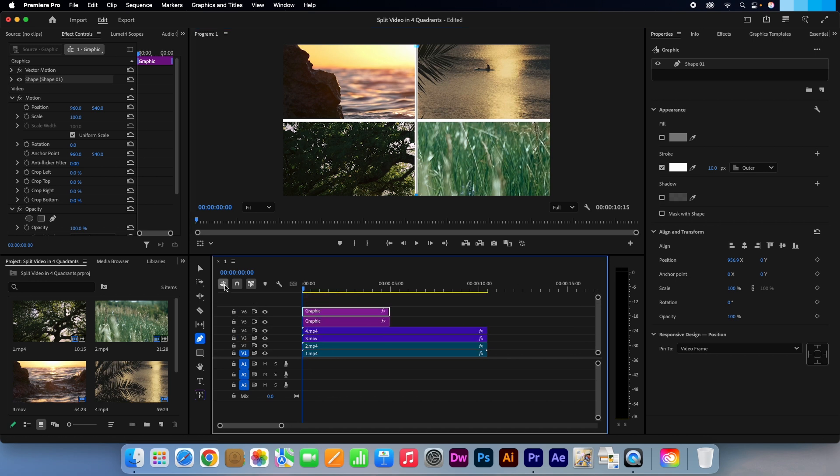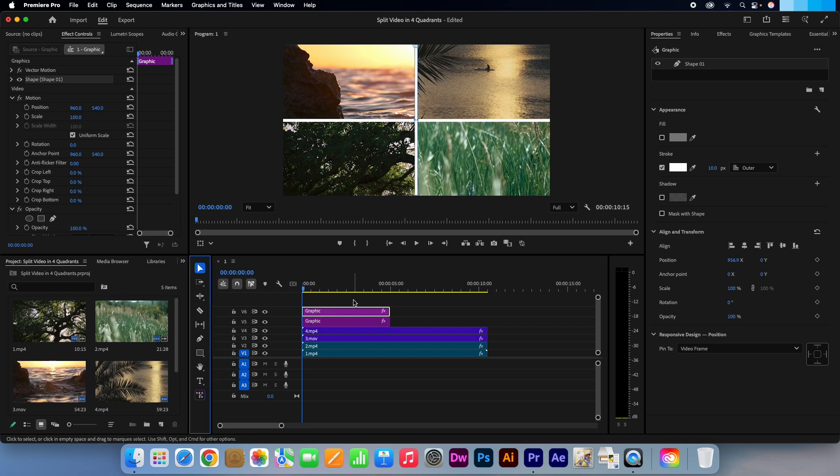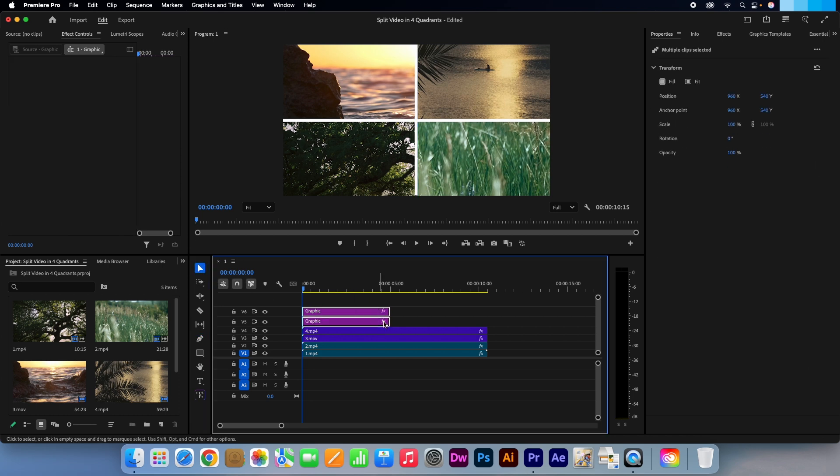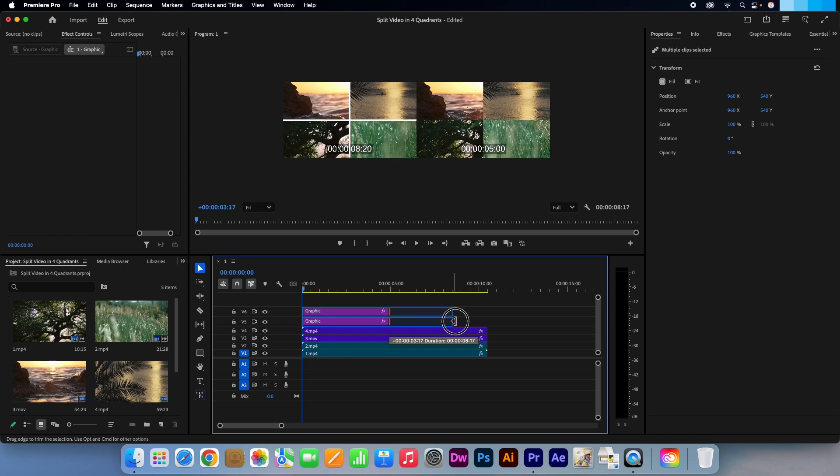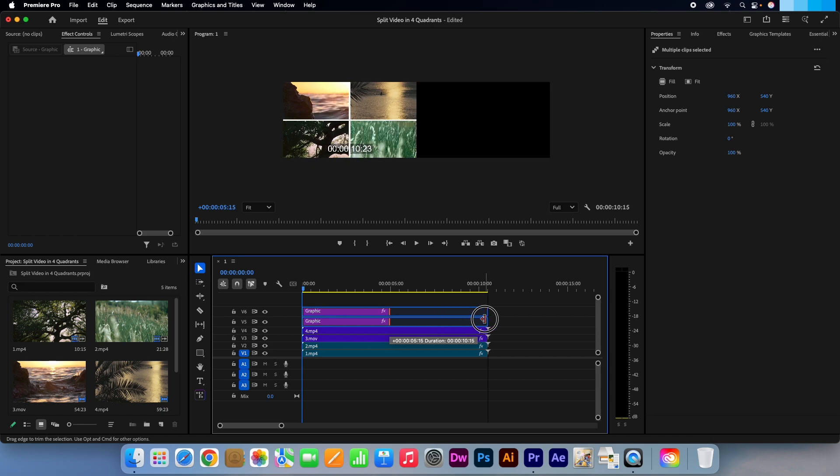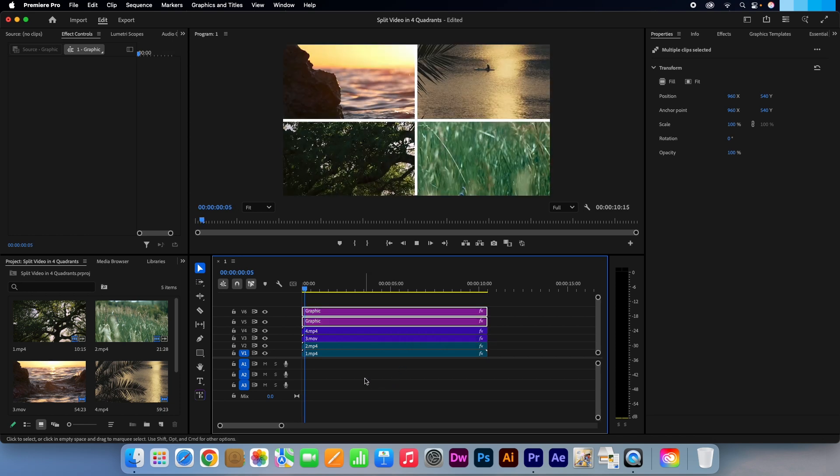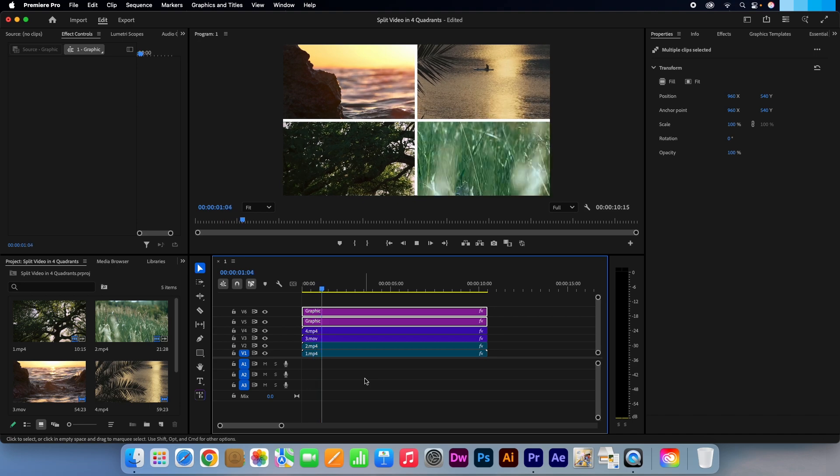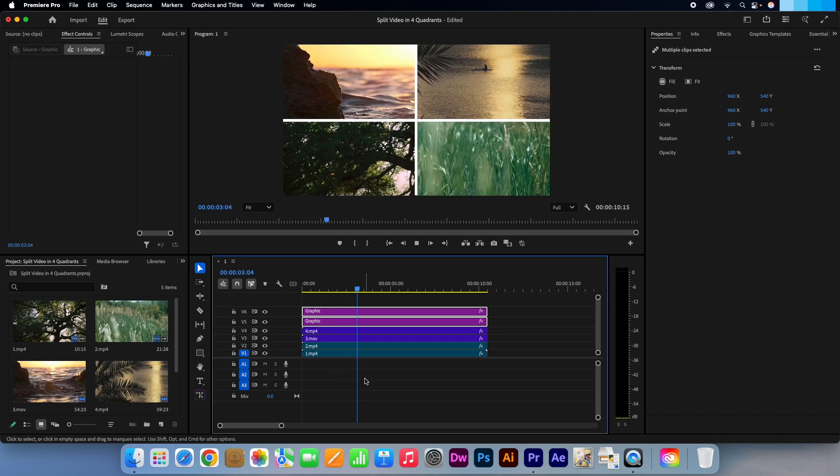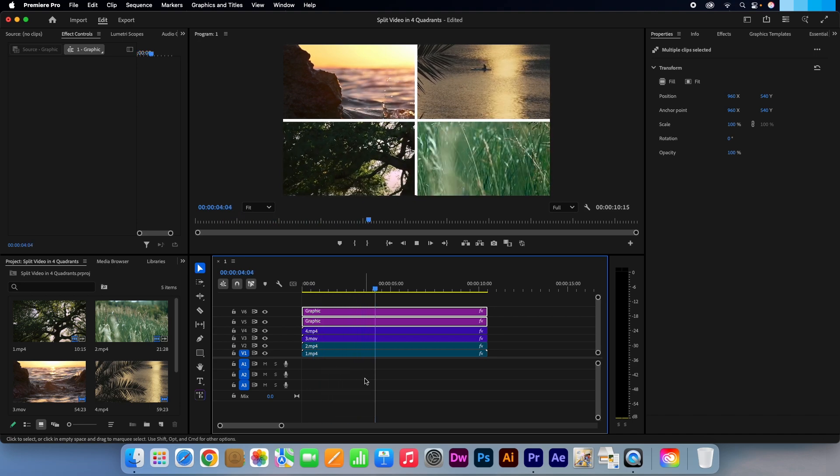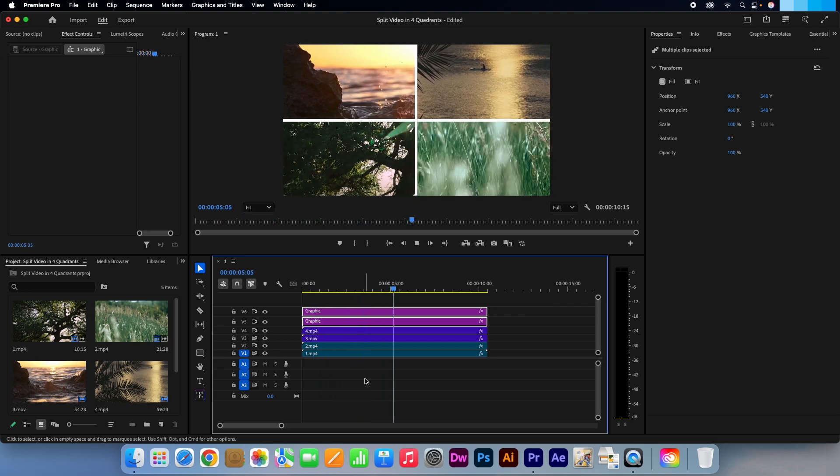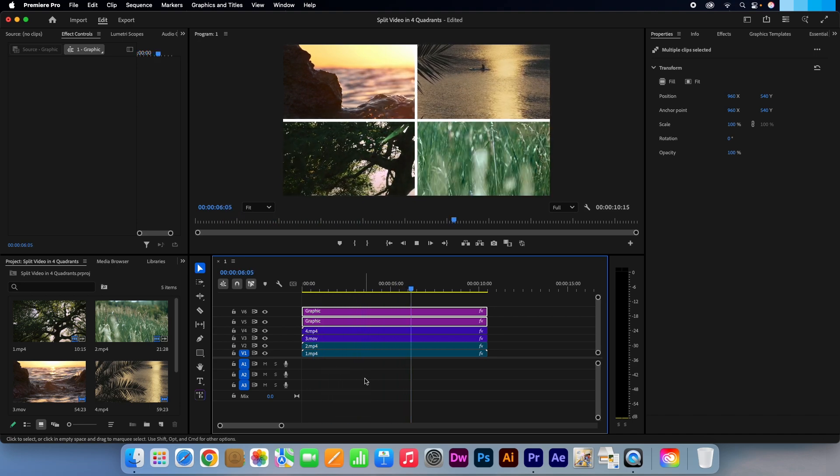Press V on your keyboard or select the selection tool from the tools panel. Highlight the two graphic layers and hover over the ends until you see this red icon. Then simply click and pull to match the duration to your video clips. I'm Kevin from AquastarCreative.com. Thanks for watching.